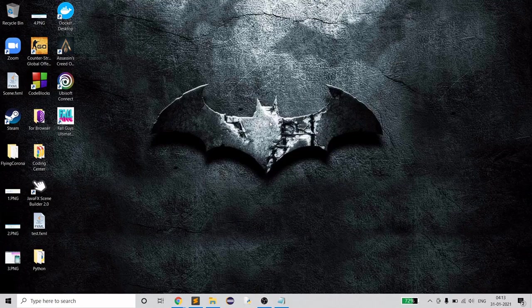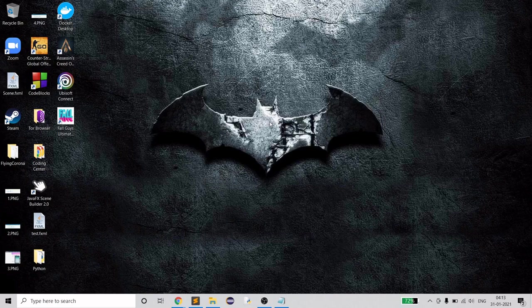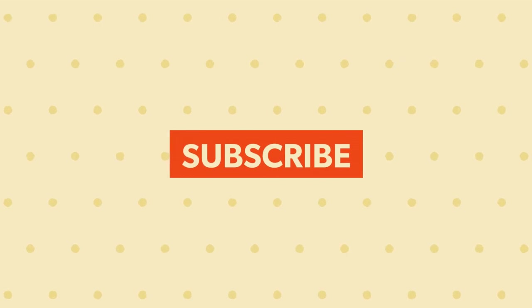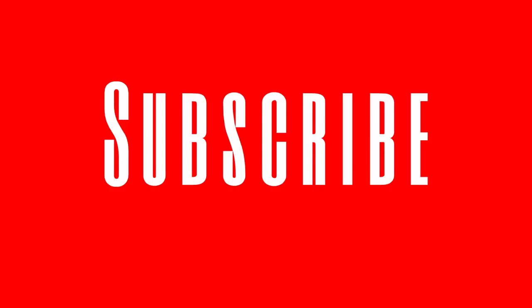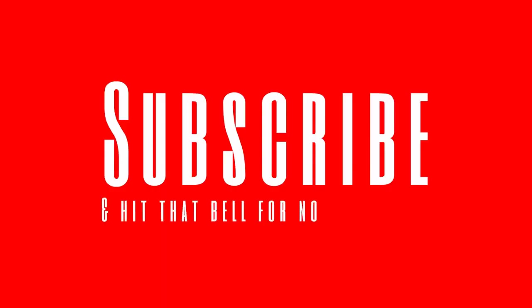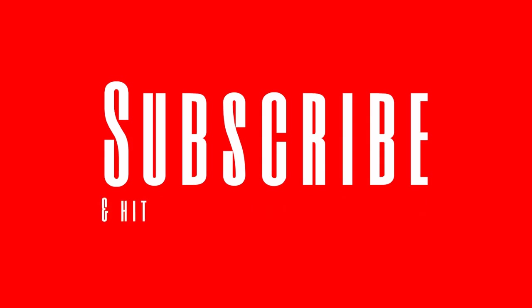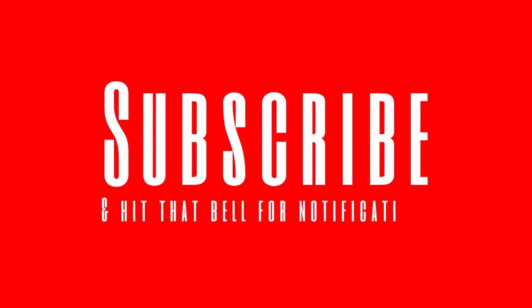Hello guys, welcome to my channel. Today I'm going to start a new series, and it totally depends on the response I get through this video. If you really like this one, I'll continue with the series, otherwise this will be the only one. As you've already read the title, this video is about multi-threading interview questions. Please subscribe and let me know if you have any suggestions in the comment box.